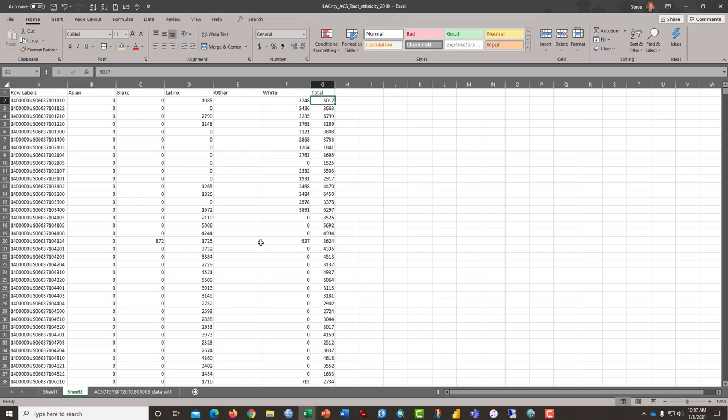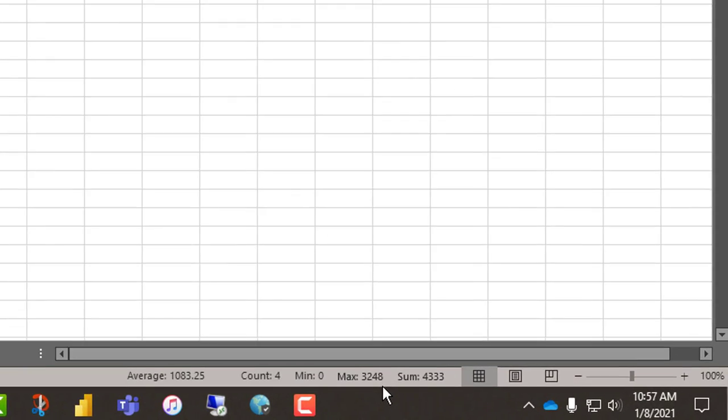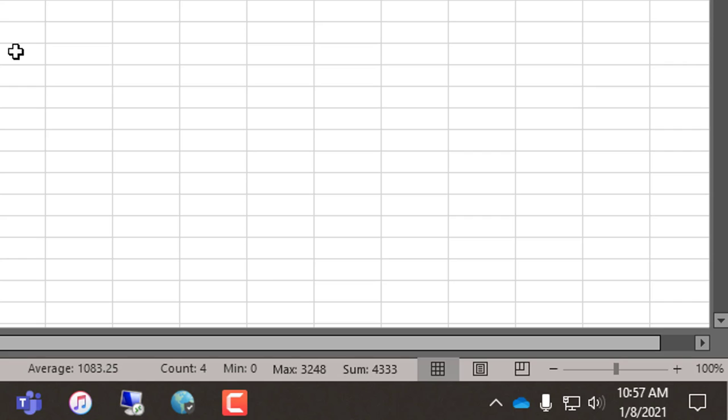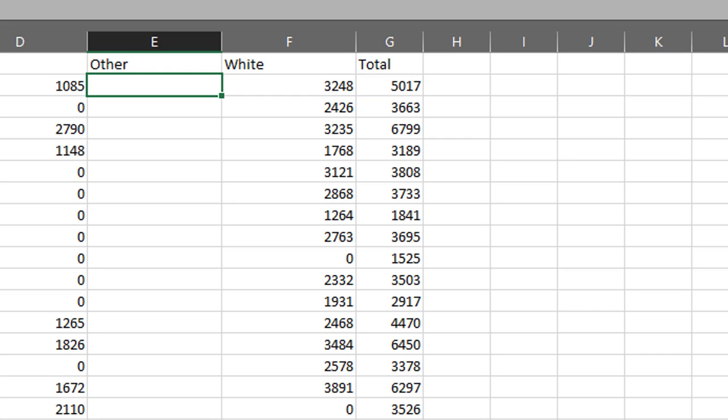Because if we sum these, just by highlighting and looking down here, the sum is 4,333, which is shy of this total. So, there are people left out. And so, this may be people who are Black and Hispanic or some other category that we didn't include. So, how do we find the number of Other?